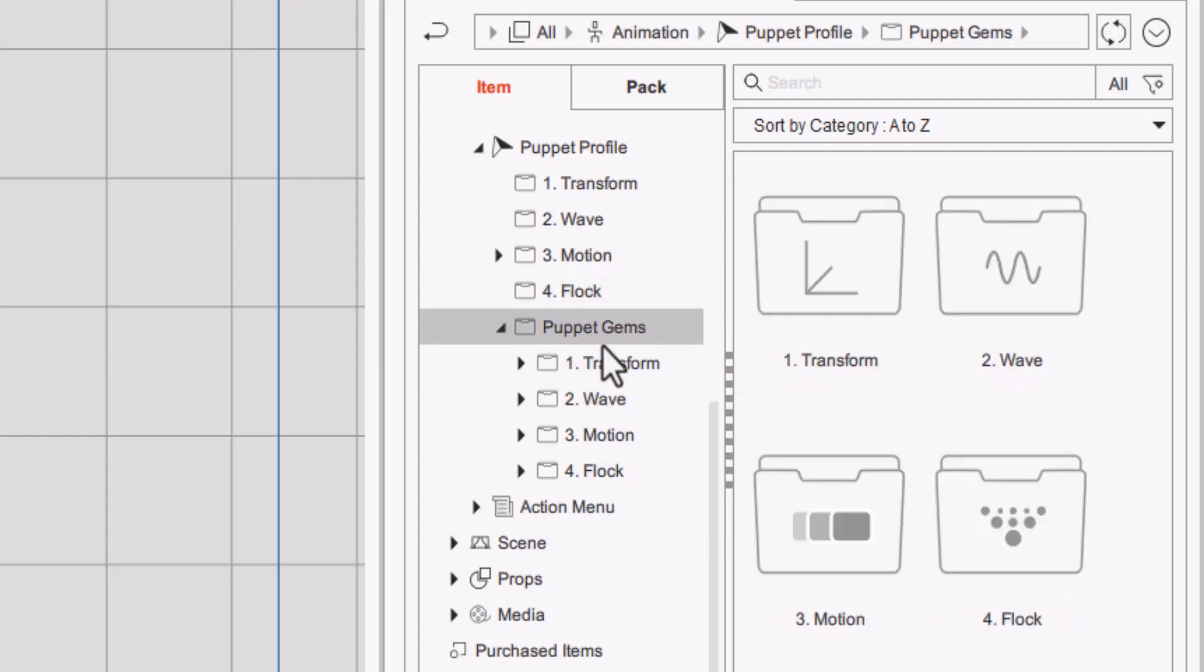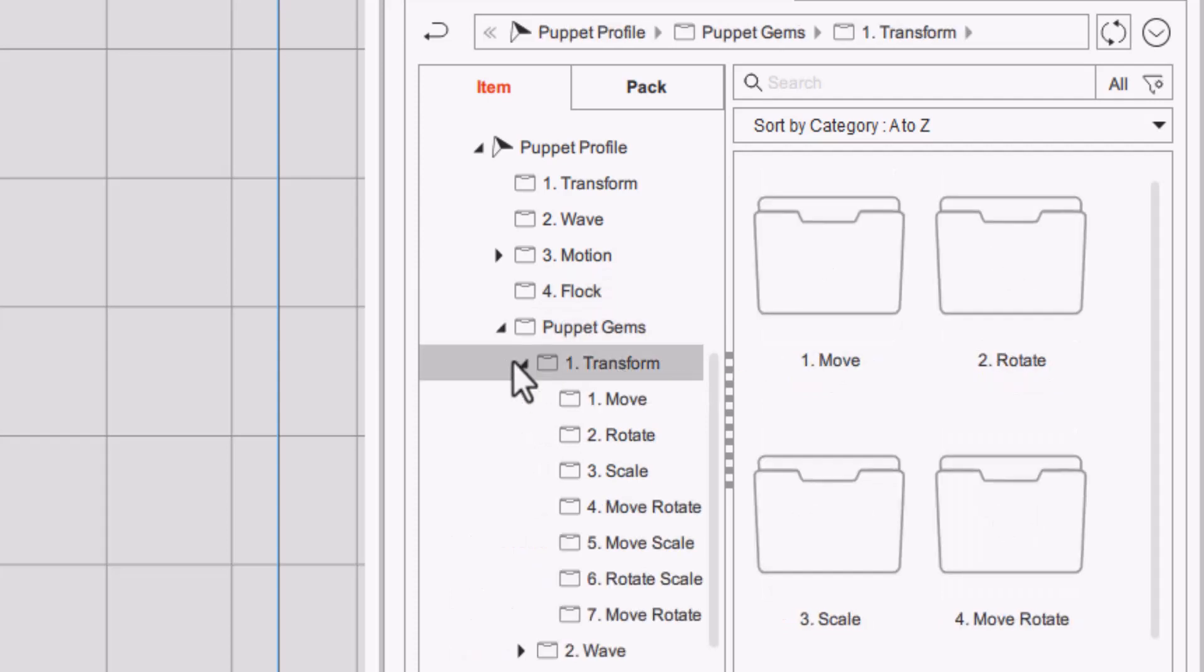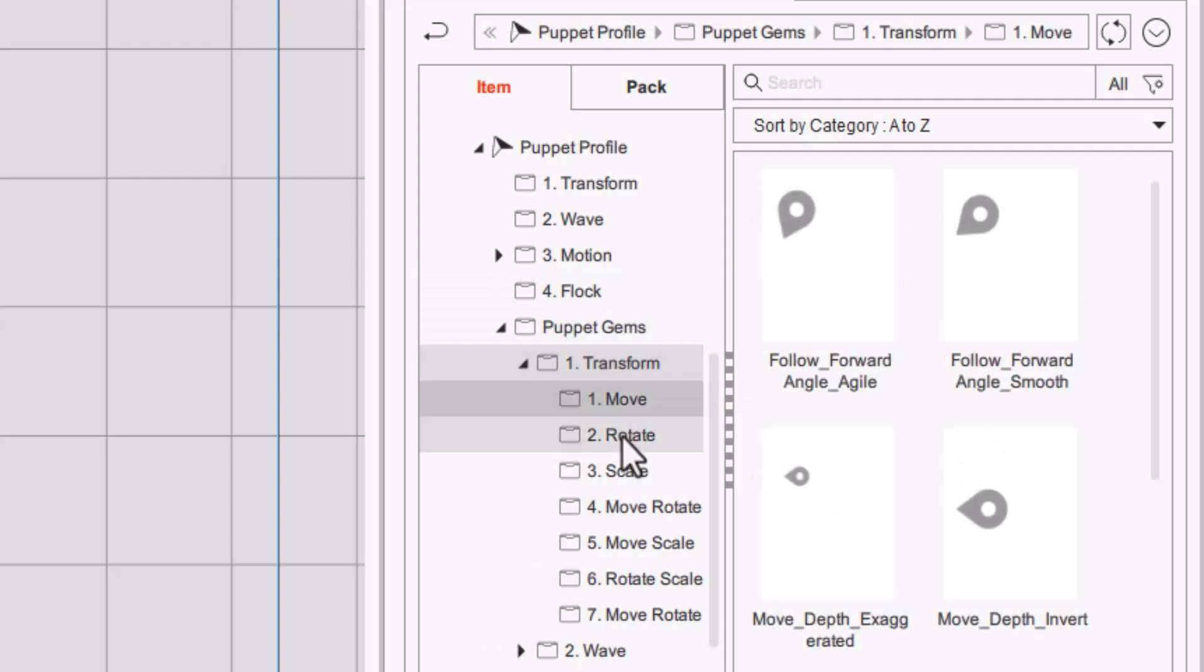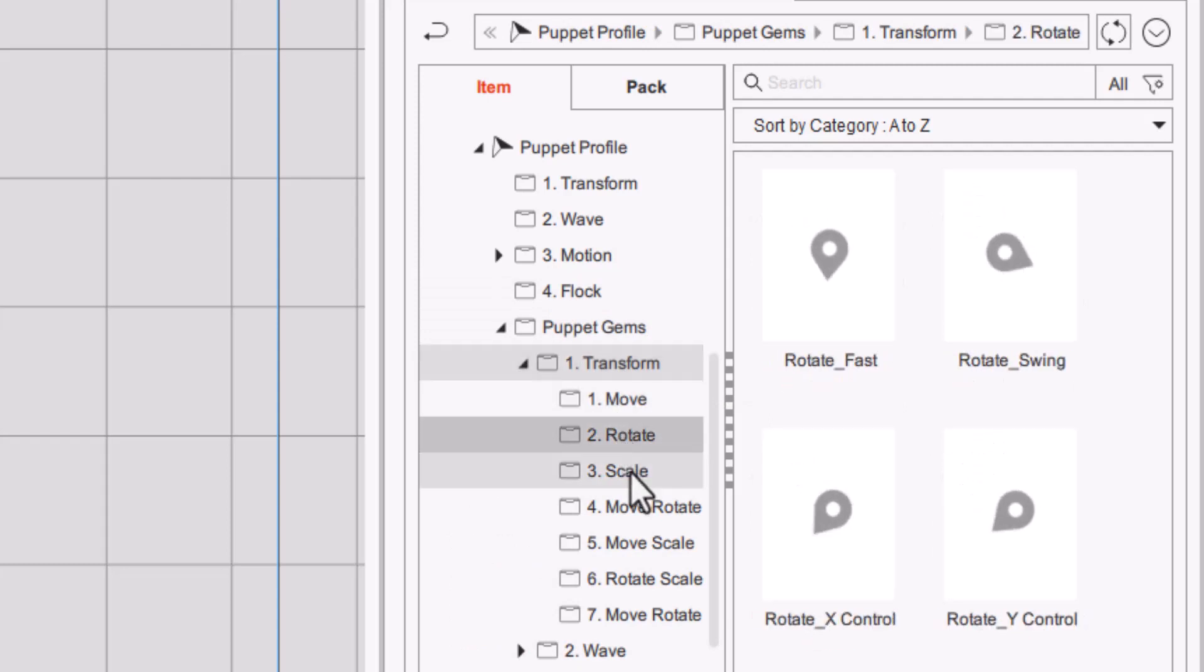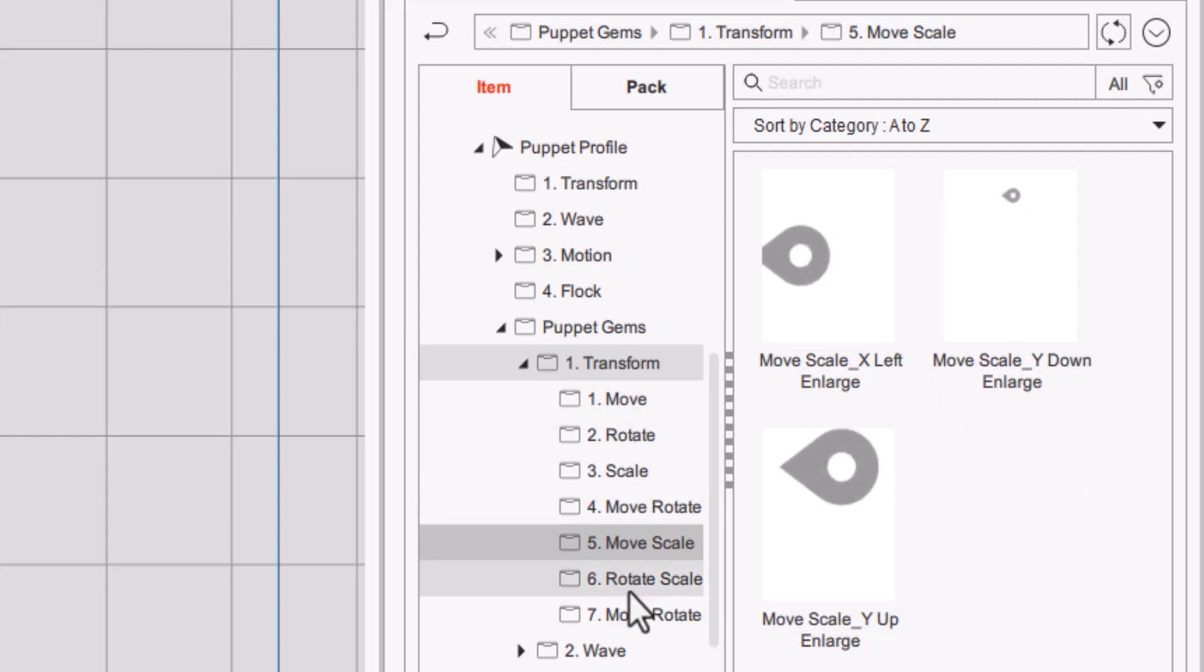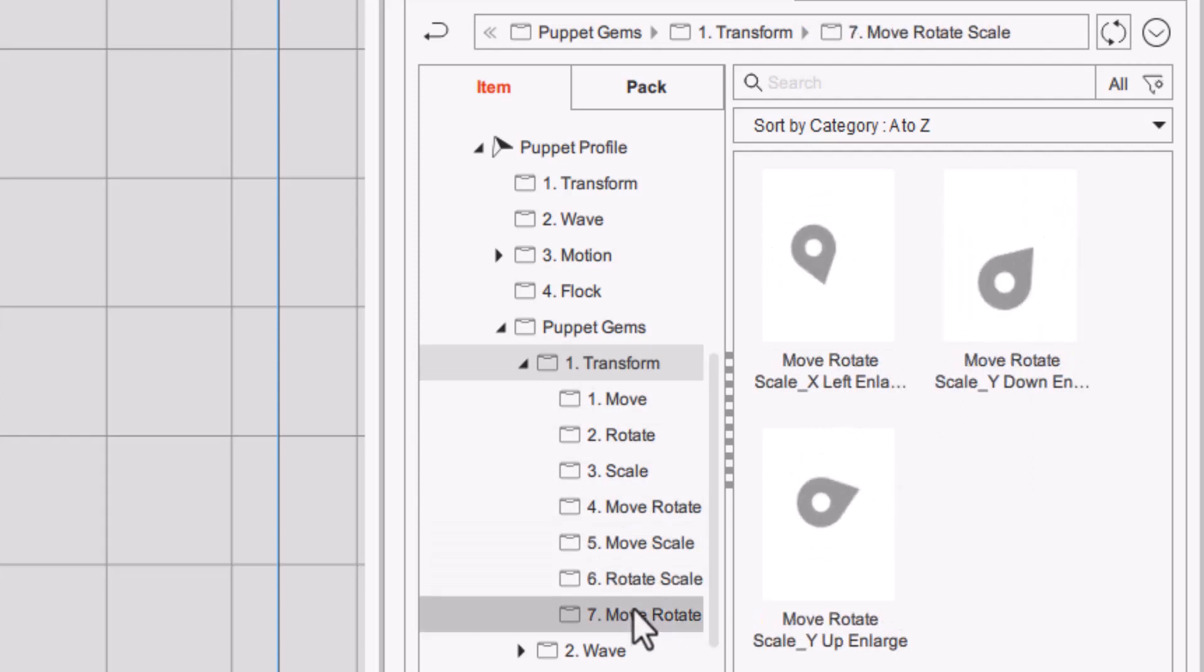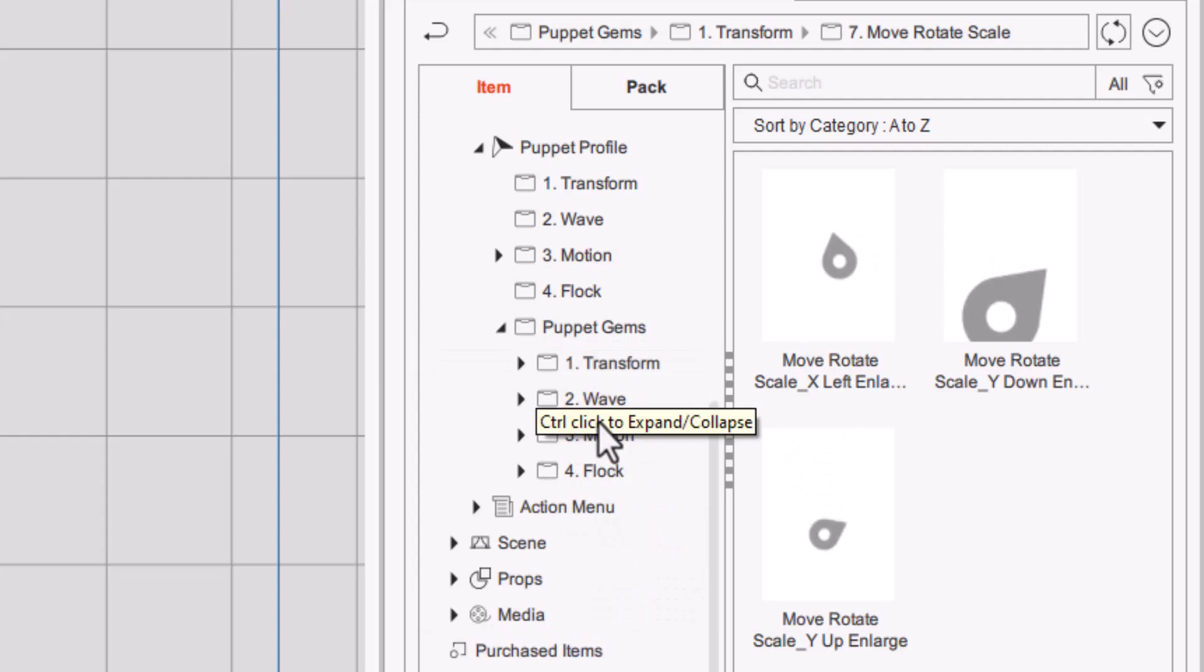Then the Puppet Gems has your transform and in it you have a move, rotate, scale, move and rotate, move and scale and rotate and scale, and then move, rotate and scale.